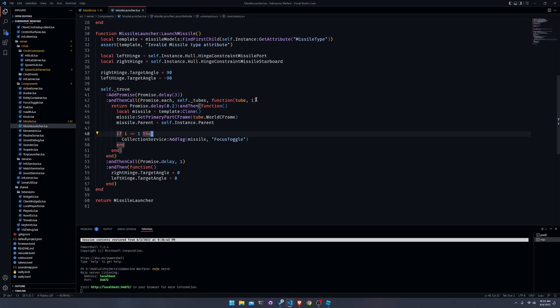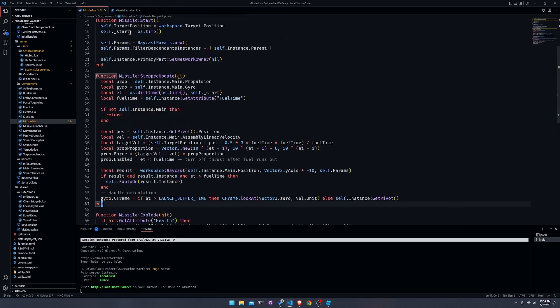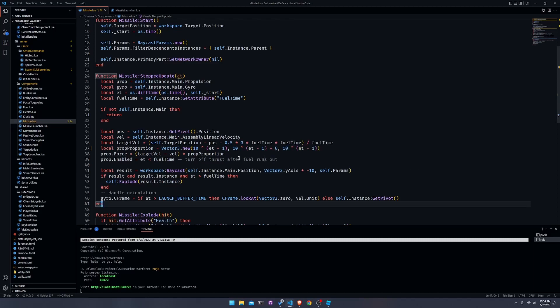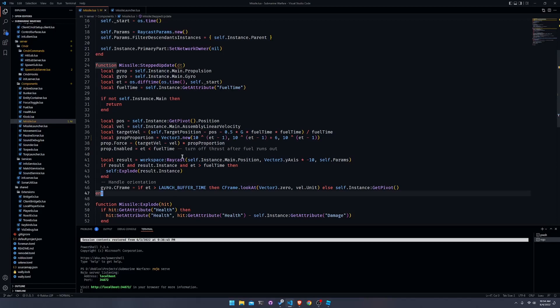This snippet of code right here only handles the launch sequence. As for the missiles when they're actually in the air, I have a separate component for that. This works very similarly to the ICBM that I demoed a couple months ago except for the proportion. It's basically a PID controller with only the P term, and I also have a video on PID controllers if you want to check that out too.